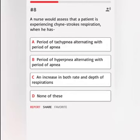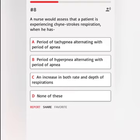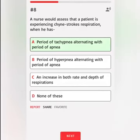A nurse would assess that a patient is experiencing Cheyne-Stokes respiration when the patient has: A. Period of tachypnea alternating with period of apnea. B. Period of hyperpnea alternating with period of apnea. C. An increase in both rate and depth of respirations. D. None of these. Correct answer.